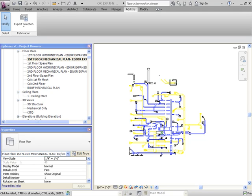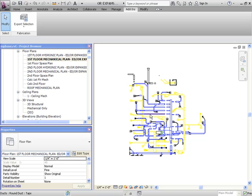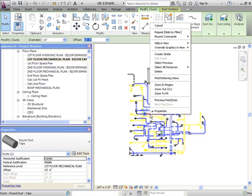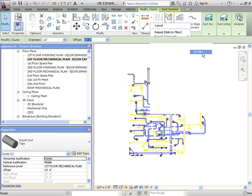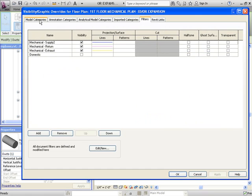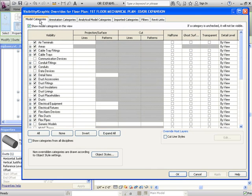The first thing we need to do before exporting is filter down to only what we want to export. We're going to click on a piece of duct, right click, go to Hide and View, By Filter. This is where you choose what you want to be visible and not visible. In this case, we only want duct, duct fittings, and flex duct to be visible.